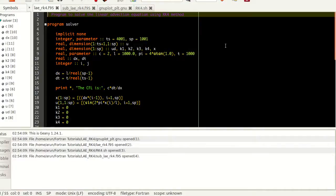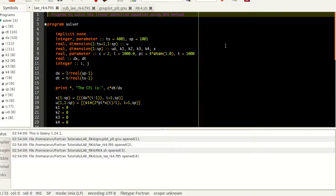Hello guys, my name is Arun and welcome to my channel. This series is a series of tutorials on advanced Fortran programming. Now in this tutorial we will be using the same example that we used last time to solve a linear advection equation, and this time we will be solving this using a very important method for time marching called the RK4 method or the Runge-Kutta method. For simplicity I will call it RK4.